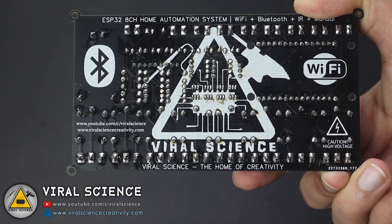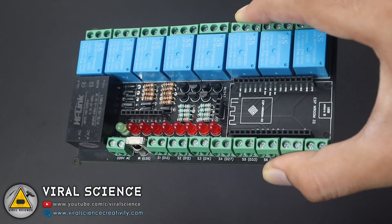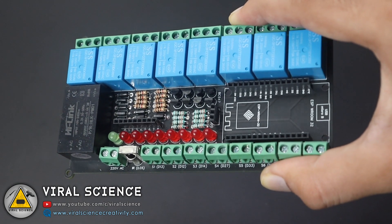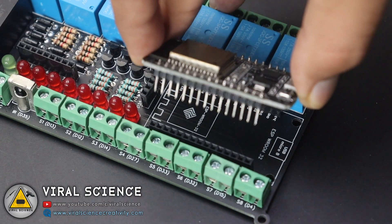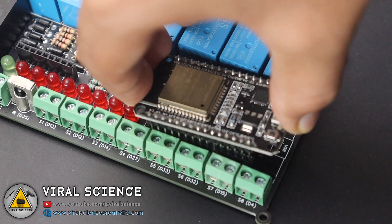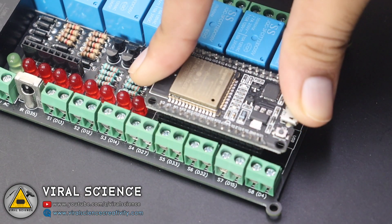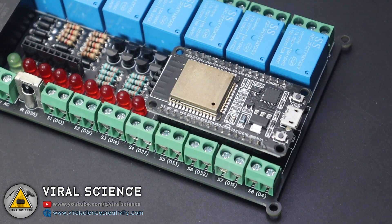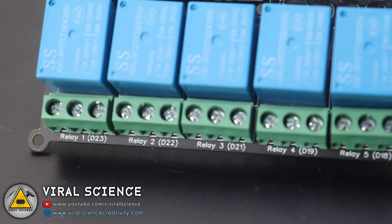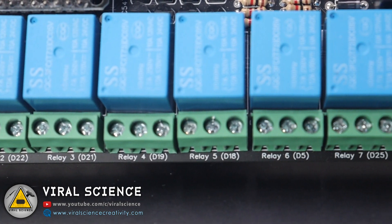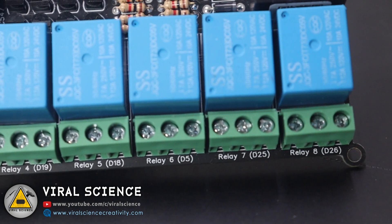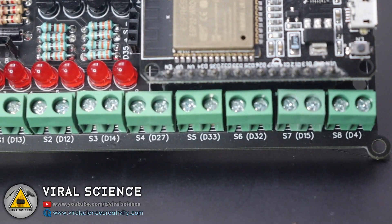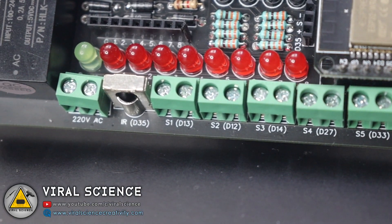So now I have soldered all the components on our PCB board and now it's time to connect the ESP32 board on this PCB. As you can see, this version of PCB has a very good labeling of all the pins which are connected to relays, switches, and other components.